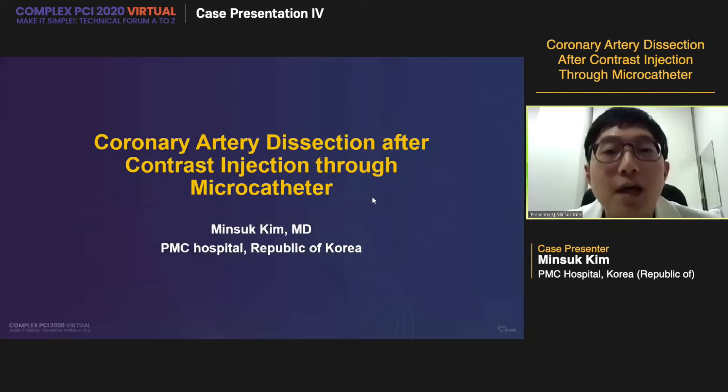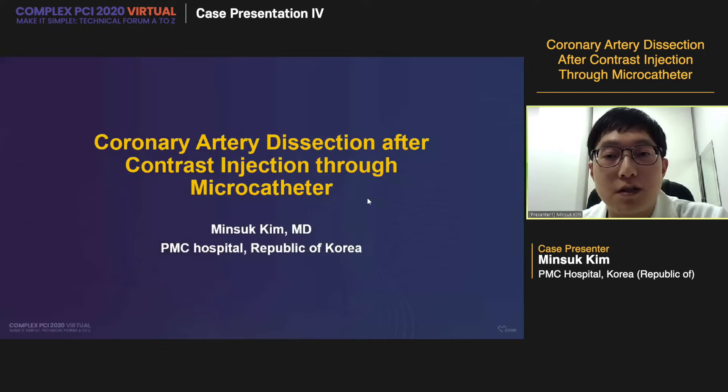Dr. Kim's title is coronary artery dissection after contrast injection through microcatheter. Thank you for the introduction. My topic is coronary artery dissection after contrast injection through microcatheter.